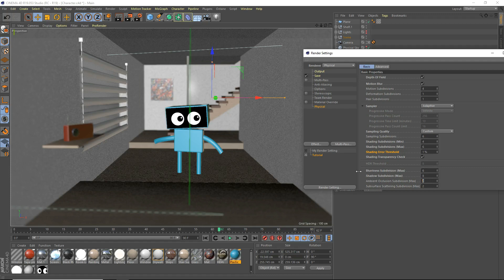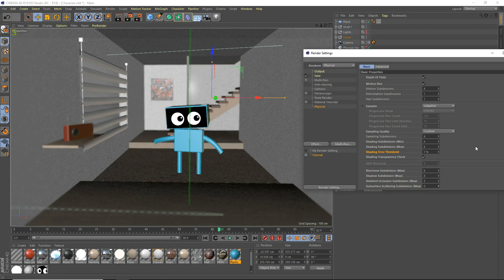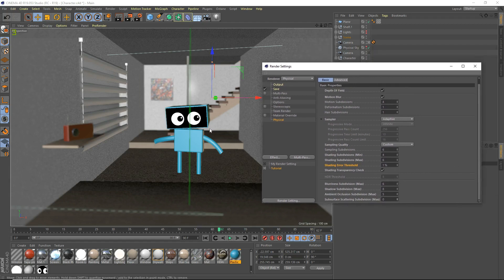Ambient occlusion — maybe turn that up to 5 or 6, something like that. That's just the ambient occlusion quality. And subsurface scattering is the quality of the subsurface scattering. I'm going to turn that down — since I have no subsurface scattering in my scene, I'm going to turn that to 0 because I don't have any subsurface scattering in my scene.